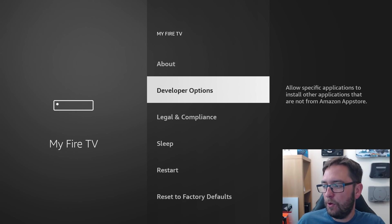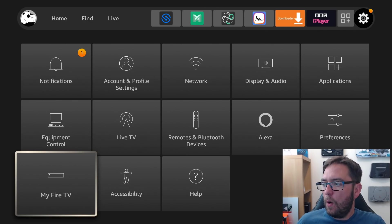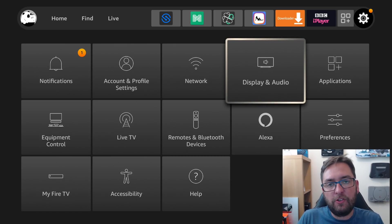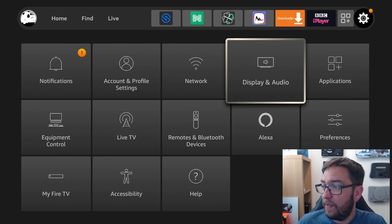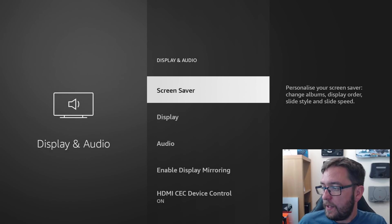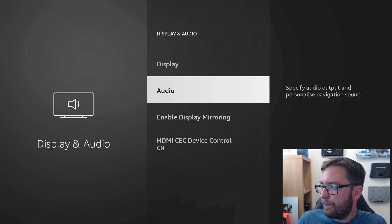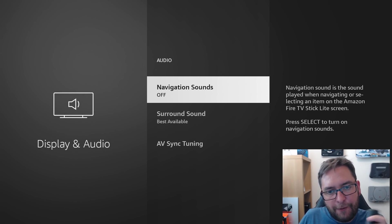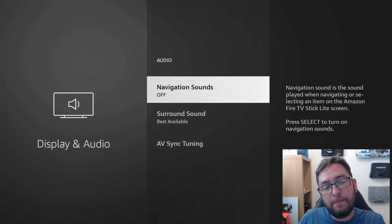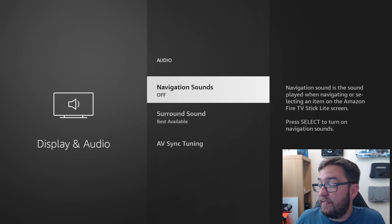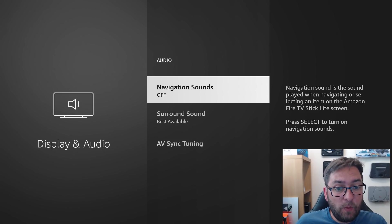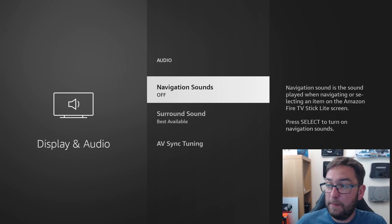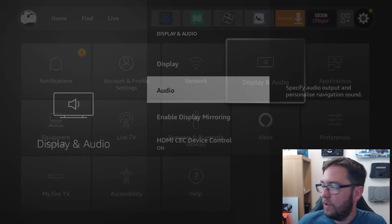We're getting through a lot already, aren't we? Right. One more, which is just a personal preference because mainly it's annoying. Display and audio. Audio. Navigation sounds. That click every time you push this remote drives me insane. Don't know about you guys. It drives me insane. So I turn that one off. You may not have known where that setting was, but now your fire stick will not click every time you push it, and it won't be annoying. Beautiful.